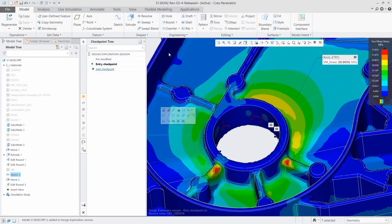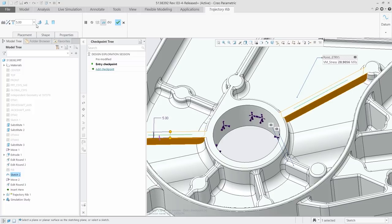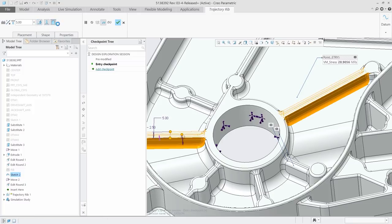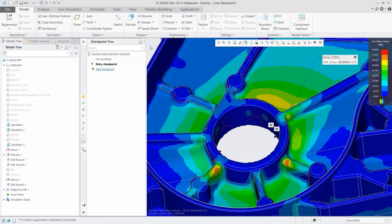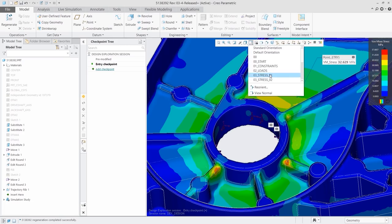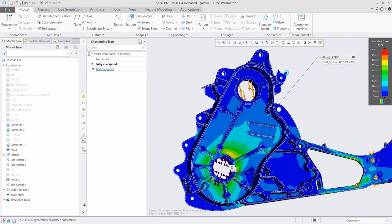CREO Simulation Live works on parts and assemblies, providing structural, thermal and modal analysis, so you can iterate more quickly and design with greater confidence.